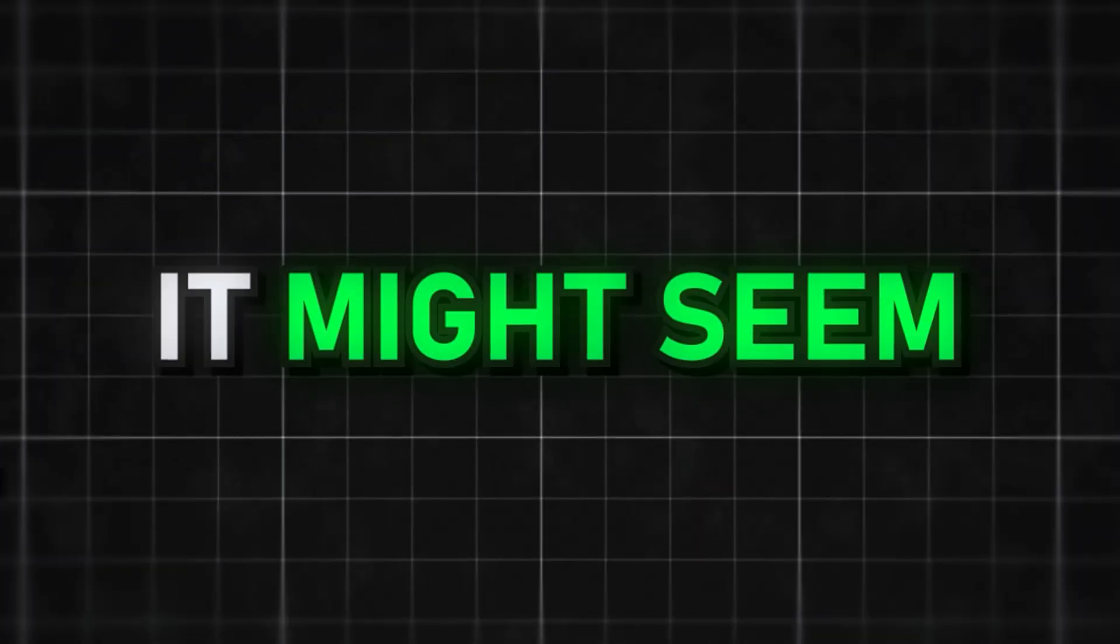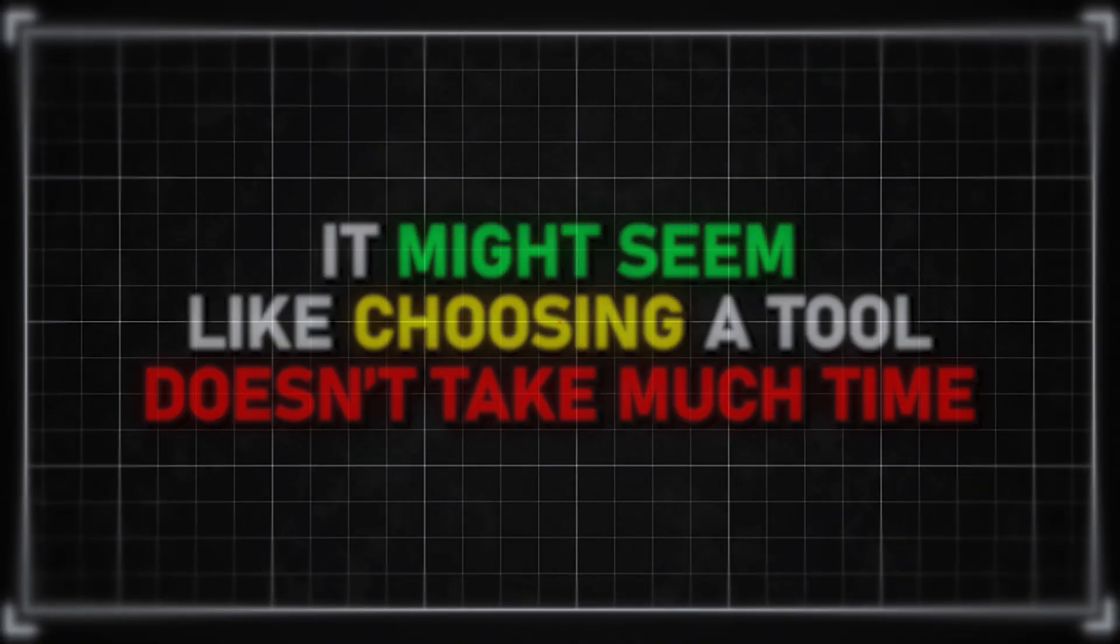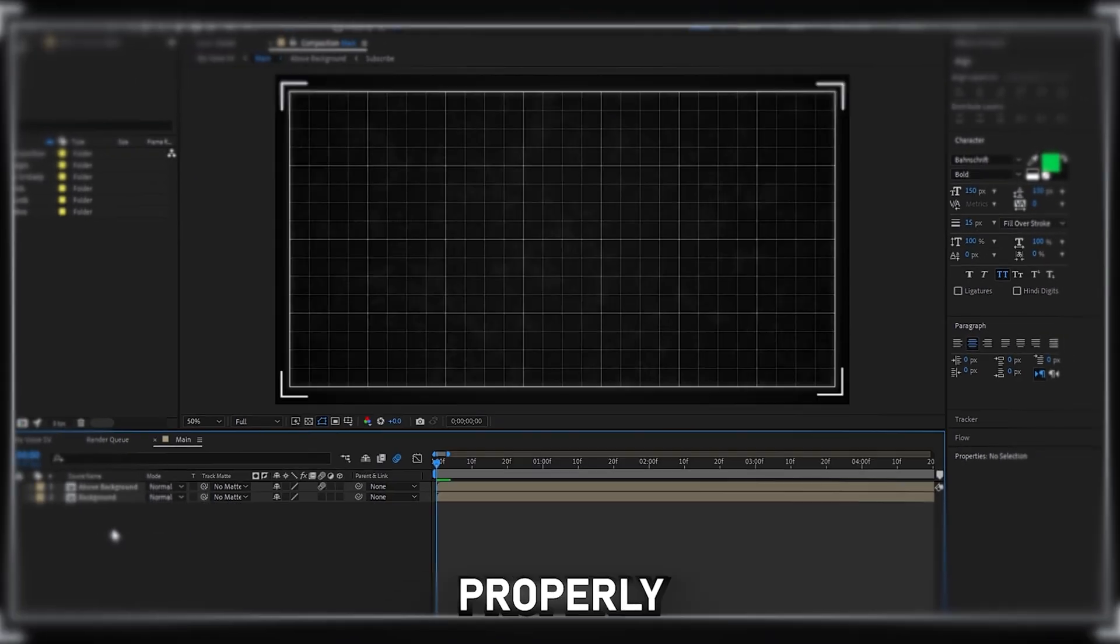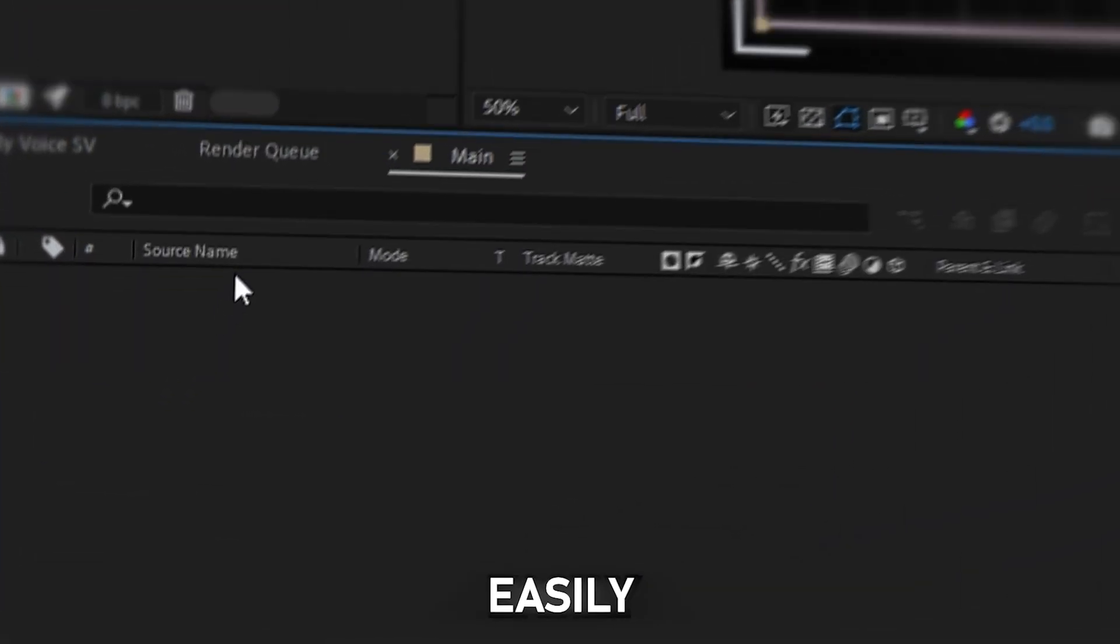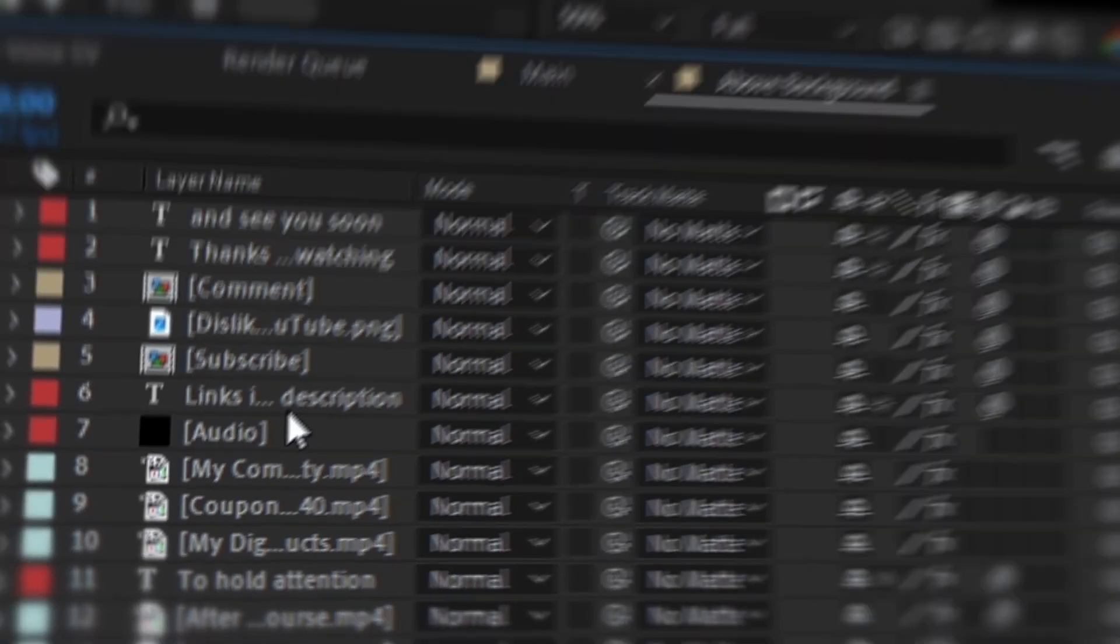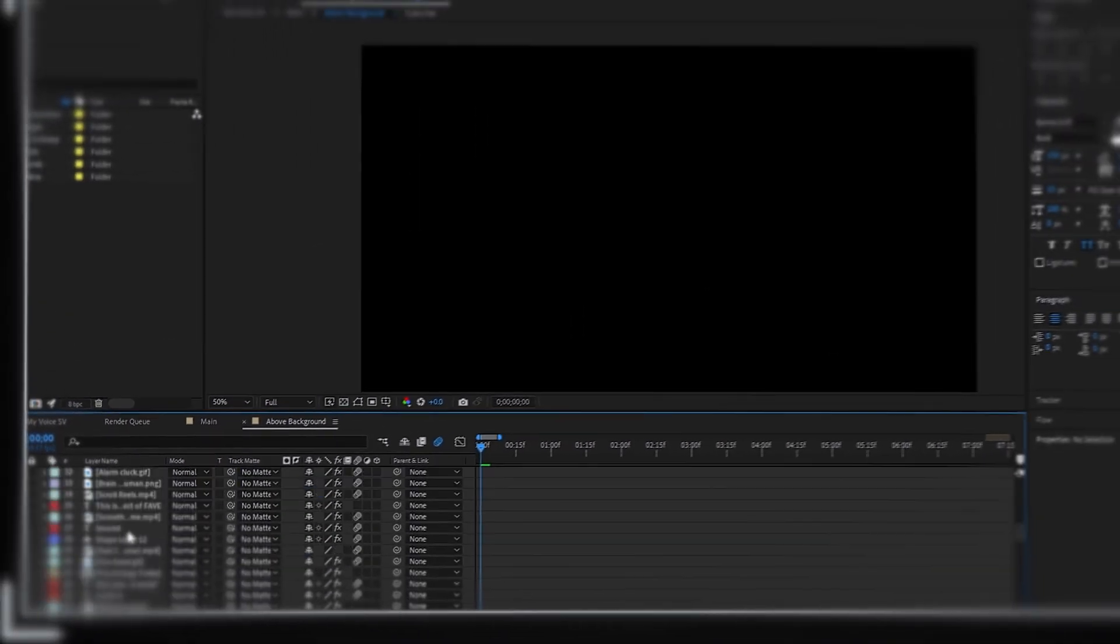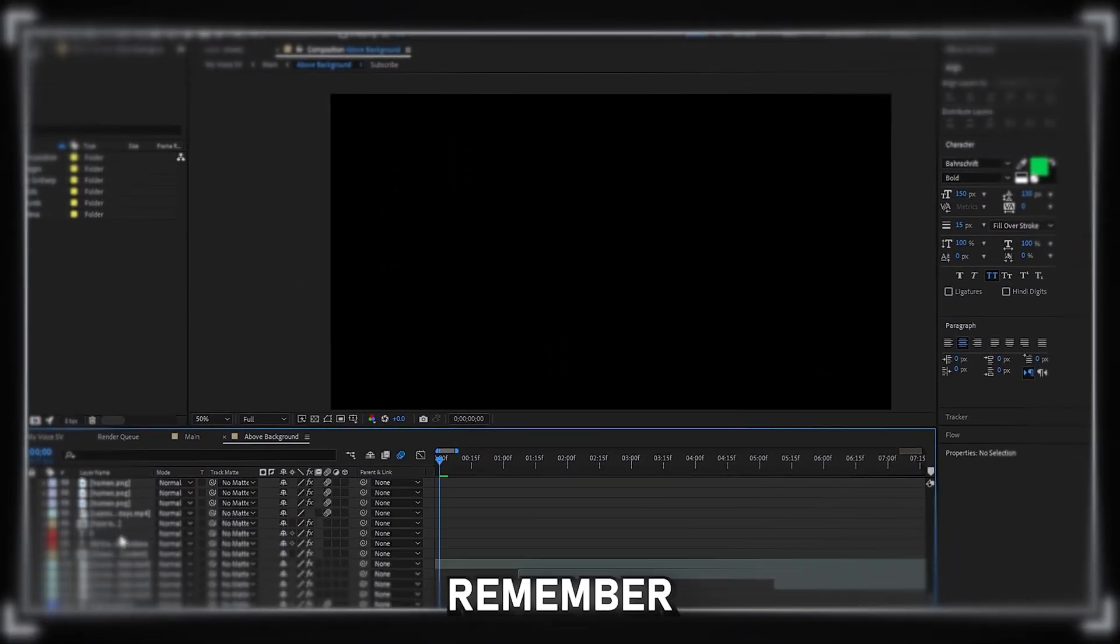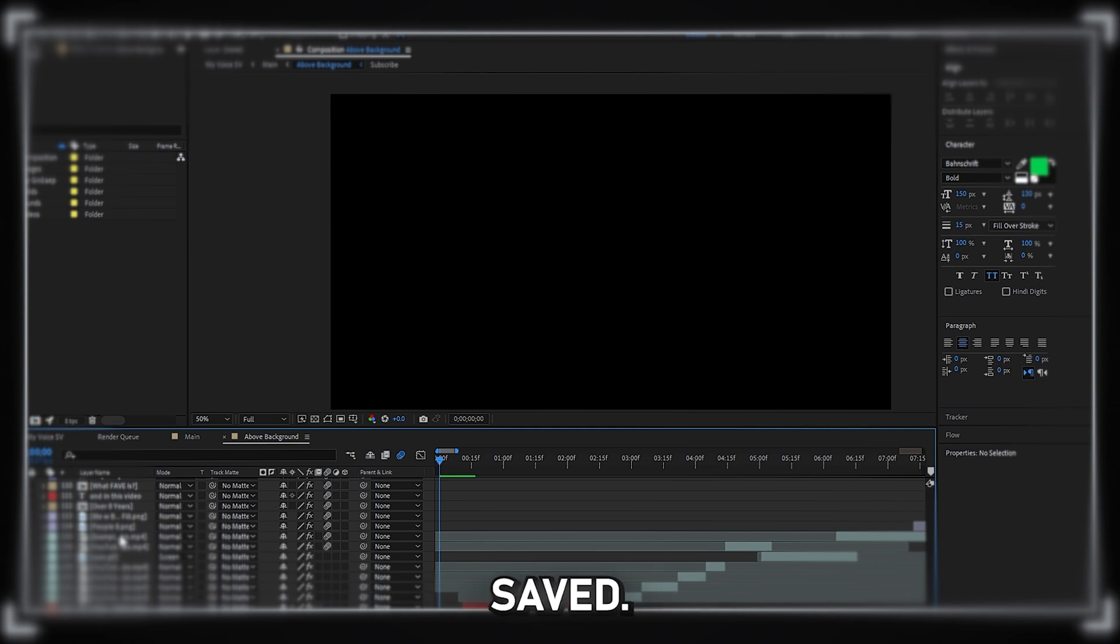It might seem like choosing a tool doesn't take much time, but finding something in your project can take forever. Every file should be properly named so you can find it easily both in your project and in your file explorer. To edit video quickly, you need fast access to the files you need. If you name them in a way you don't remember, you'll waste time you could be saved.